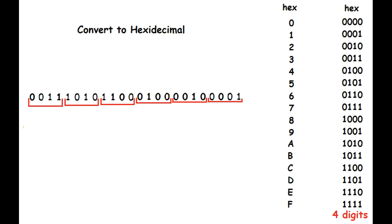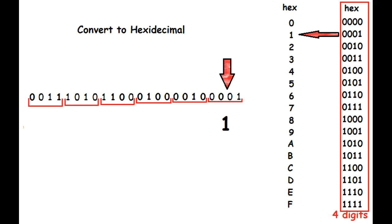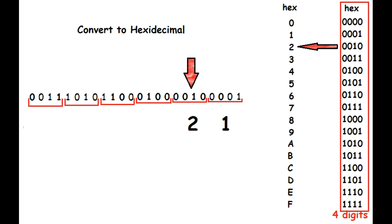Now look at each group one at a time. 0, 0, 0, 1 happens to be hexadecimal 1. 0, 0, 1, 0 is a 2. Continue on for each of your groups.